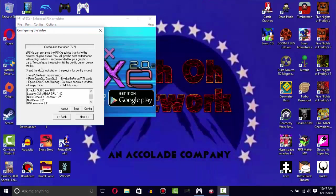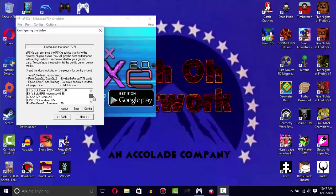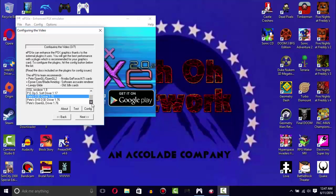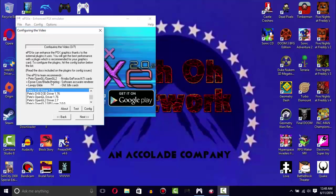Alrighty, after a long time of waiting, now I'm going to show you which one to use. The ePSXe team actually recommends Pete's OpenGL, but for some strange reason it really doesn't work too good on here, so I just use Pete's DX6 or D3D. But I would stick with the OpenGL if I were you, especially if you're casual.